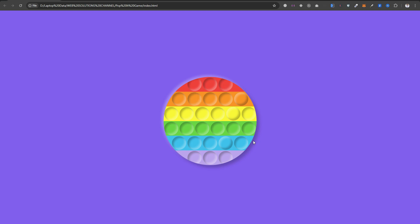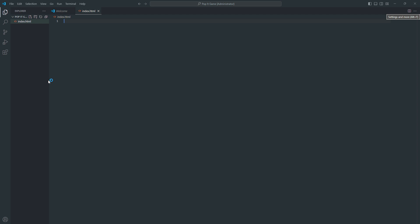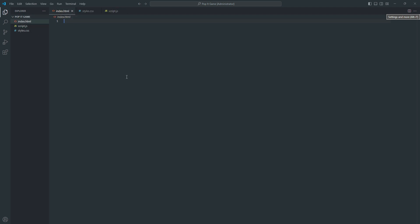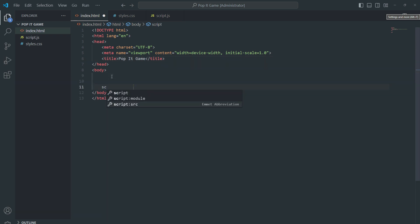If you are new to my YouTube channel make sure you subscribe. Without wasting time let's jump into the VS Code editor. First we have to create the index.html file, then create styles.css and script.js.